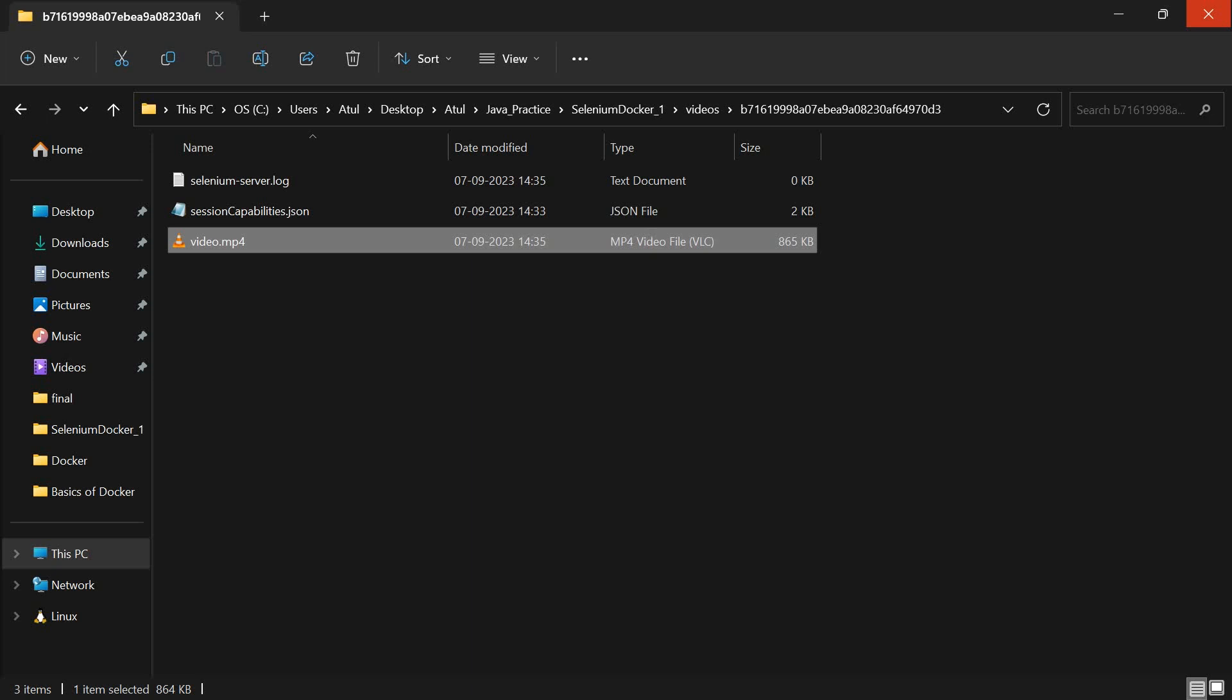Now we are done with the agenda of the day. In case you guys are liking the content that I am making, please do like and subscribe and do share it with your QA friends as well. See you in the next video. Thank you.